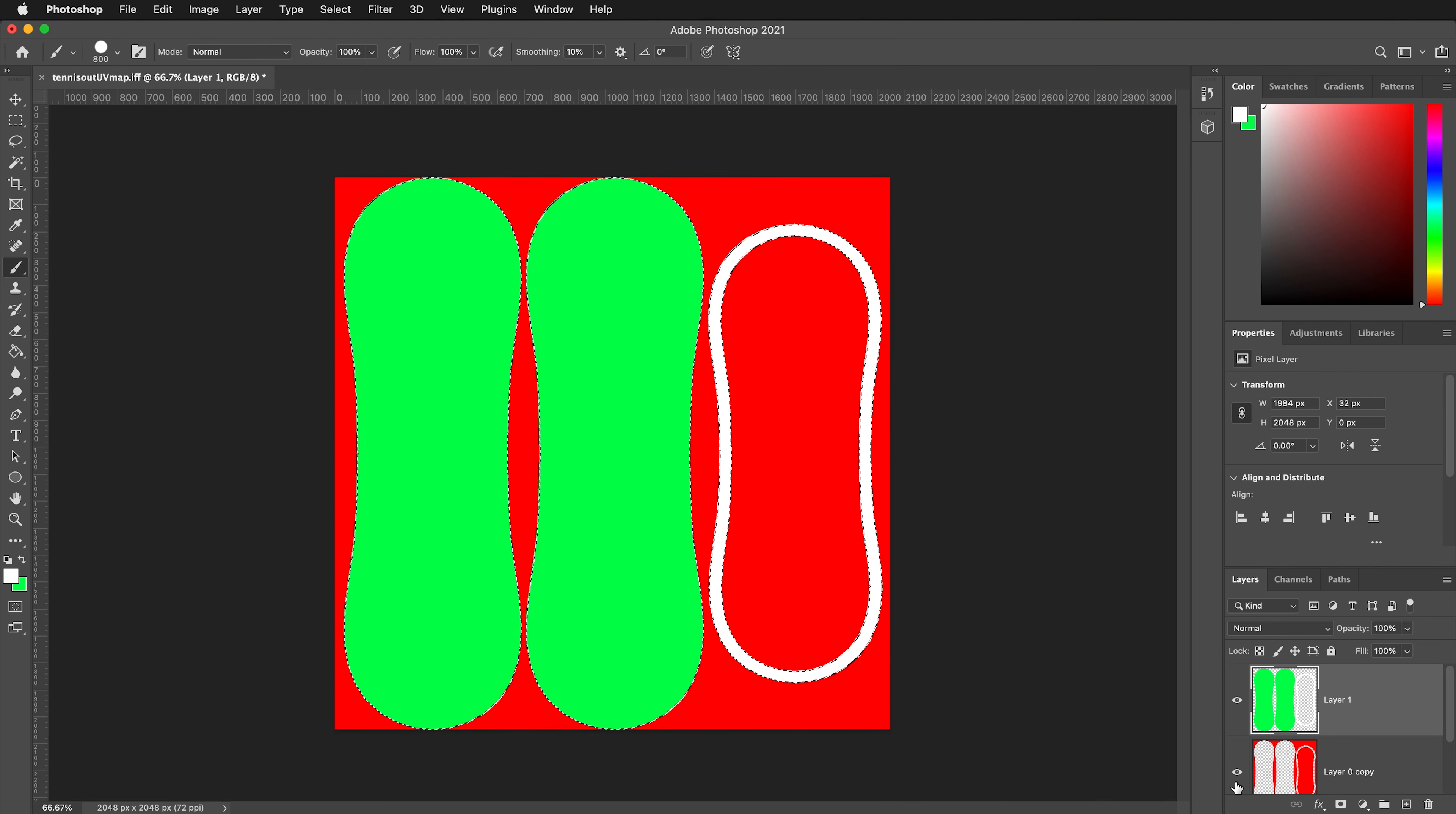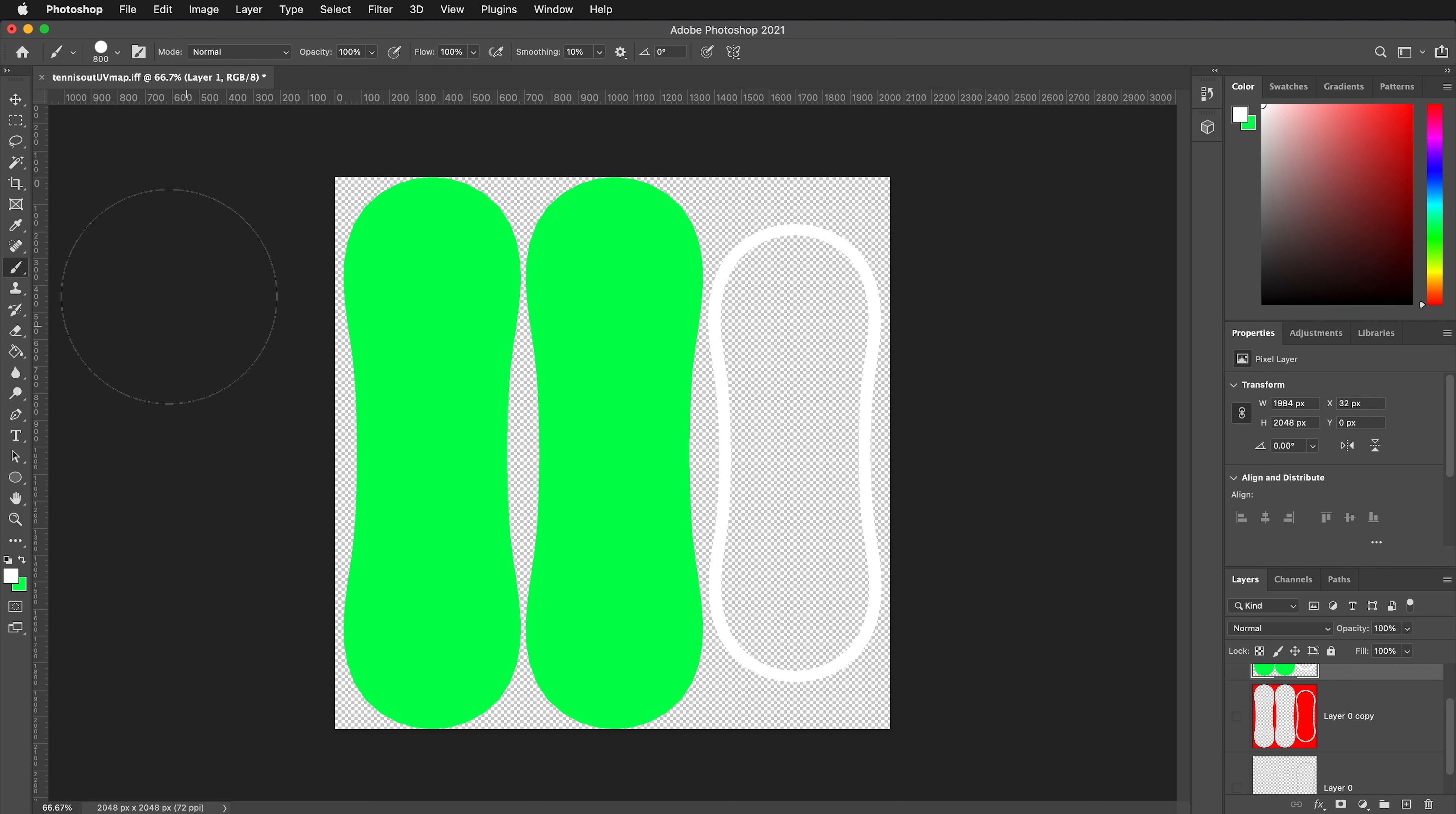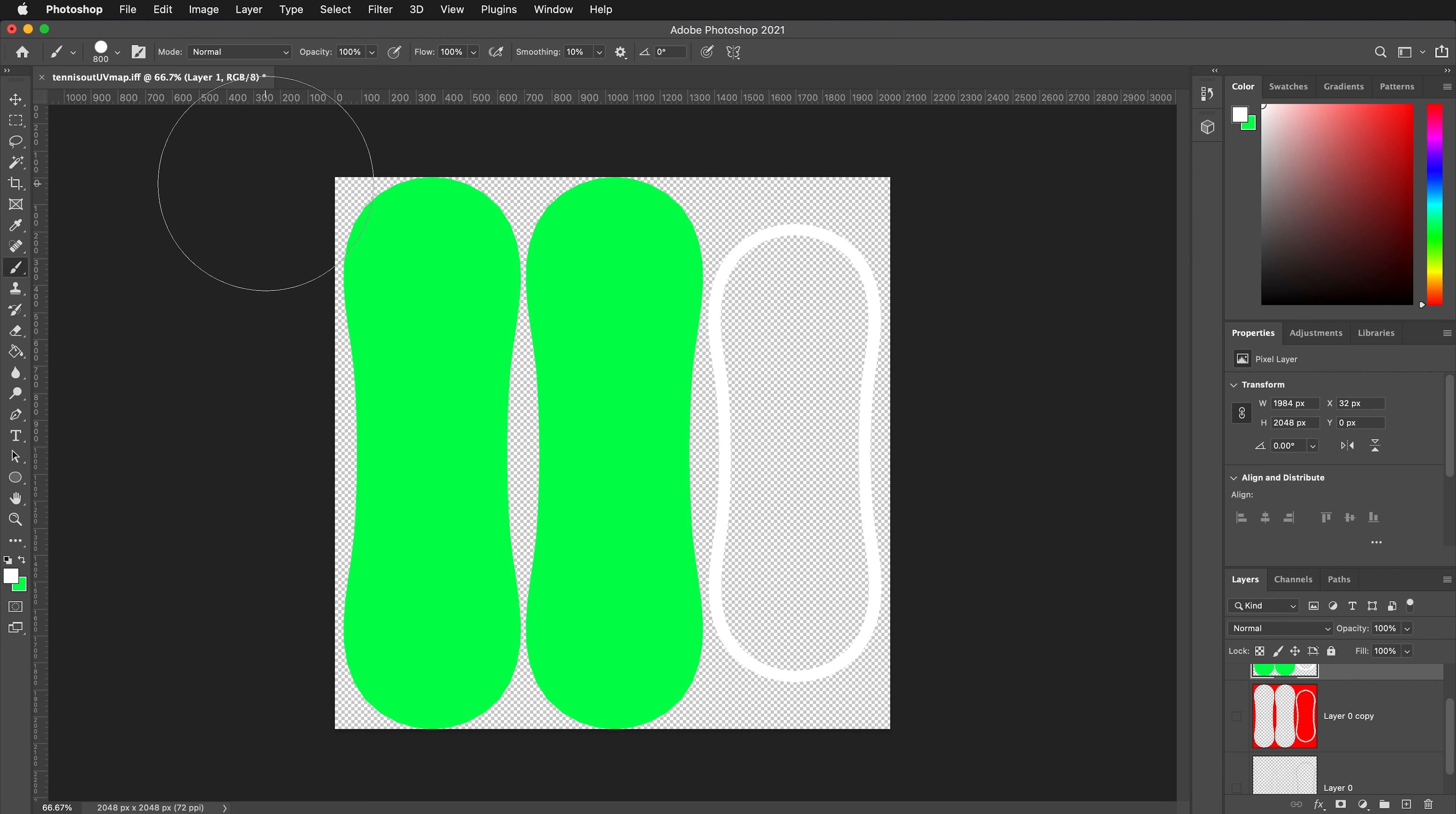We can hide our other two layers, and it's a good idea to save this as a Photoshop file in your source images and also save a texture file. I'll go ahead and save both of those files. Then I will import the texture file into Maya.